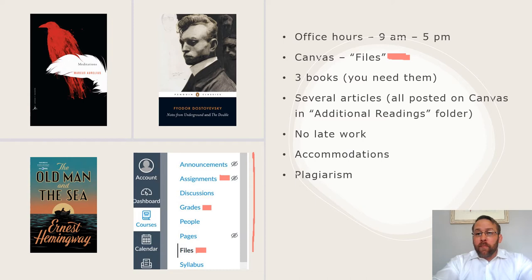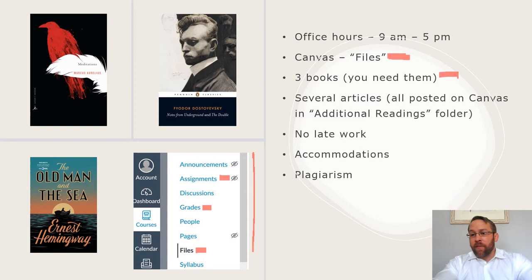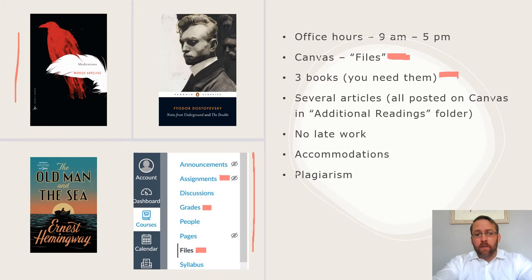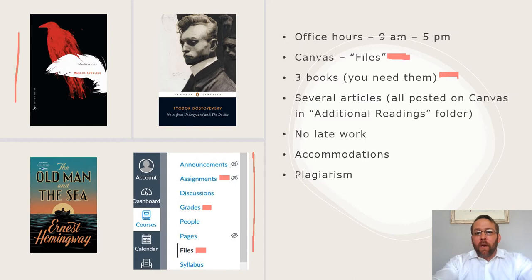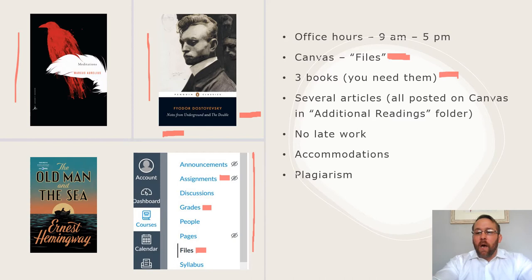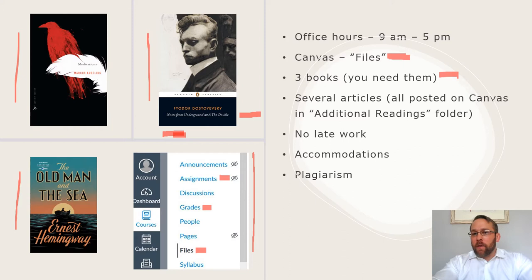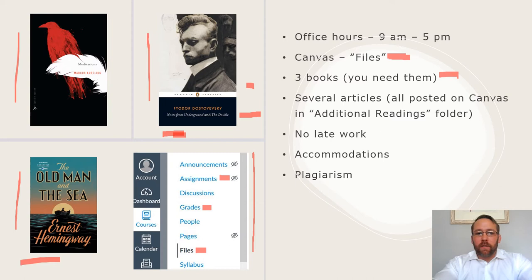There are three books that you absolutely need to purchase on your own. You can find them online for less than ten dollars a book. The first is the Meditations of Marcus Aurelius, the Gregory Hayes translation. This is the cover, so when you're looking up the books on Amazon, this is the one you want to get. Second, Dostoevsky's Notes from Underground, the Penguin version. This version has Notes from Underground as well as The Double. We're only going to read the first half, Notes from Underground. And then The Old Man and the Sea by Ernest Hemingway.